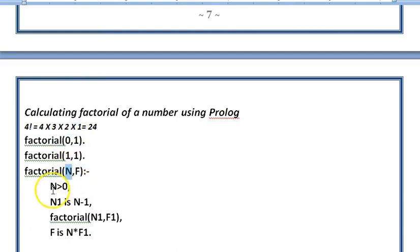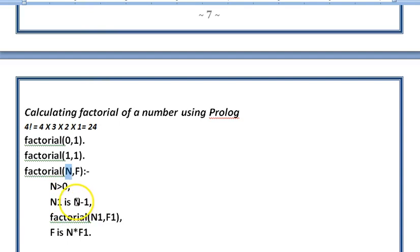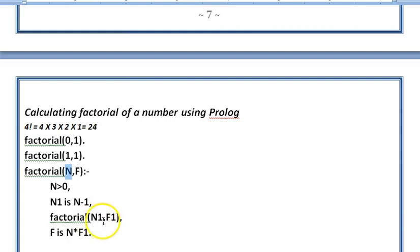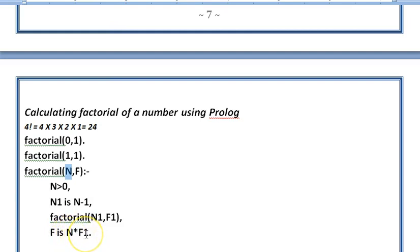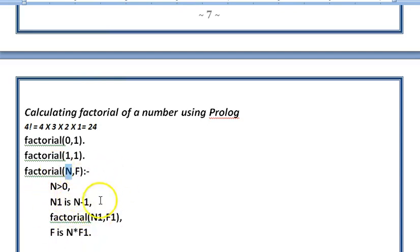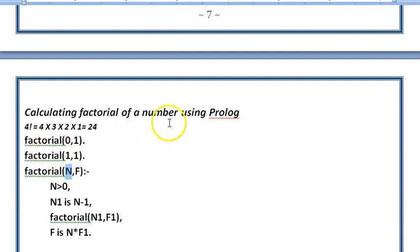We decrement 4 by 1, so 3 is assigned to N1. For 3, we call the recursive algorithm. After returning, 3 will return the factorial of 6, so 4 times 6 equals 24. Similarly, we do this for 3, 2, and so on. The recursive calls return the values backward, which are used to calculate the factorial.